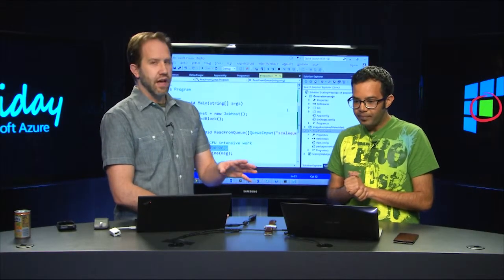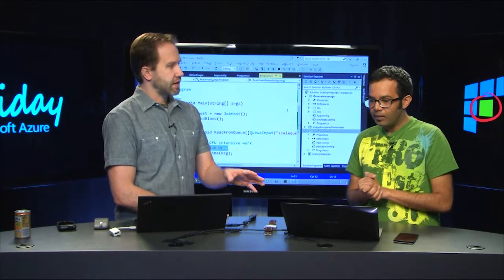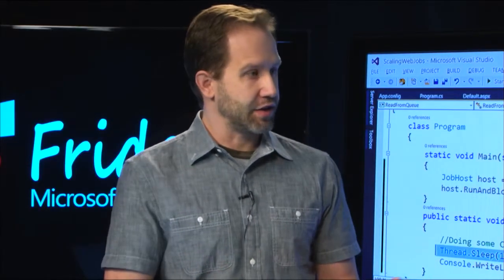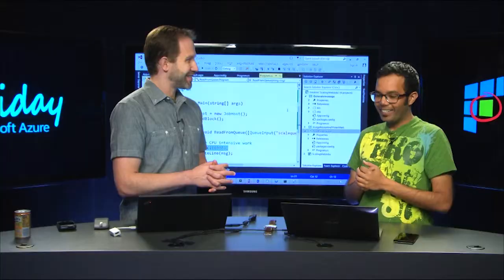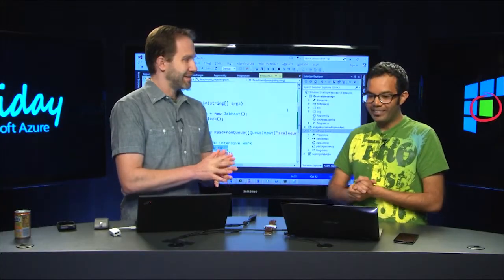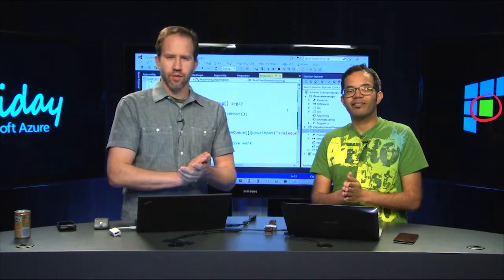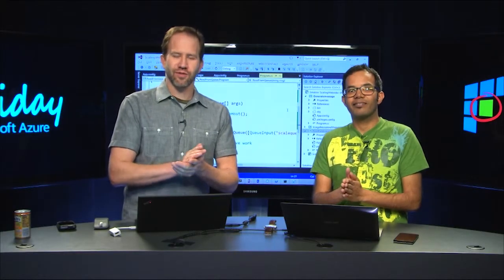So while we don't need that web jobs VS in order to do web jobs as we saw in the initial web jobs videos. Yes. It can make things a little bit easier. Exactly. Perfect. Very cool. We're scaling Azure web jobs here on Azure Friday.